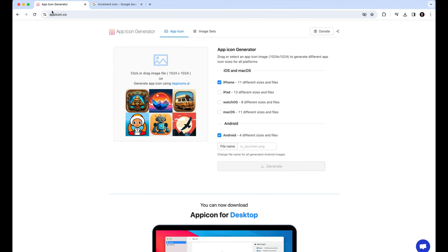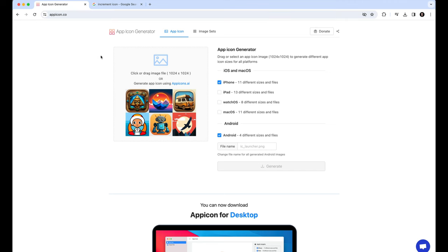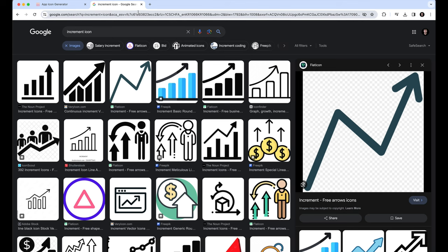And here, let's say we have to go to App Icon Generator. You can see appicon.co. This is a website. You have to go there.